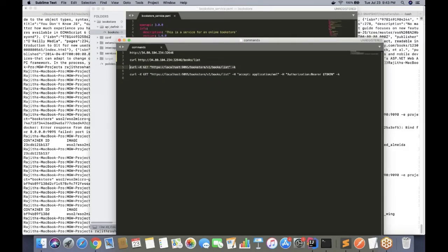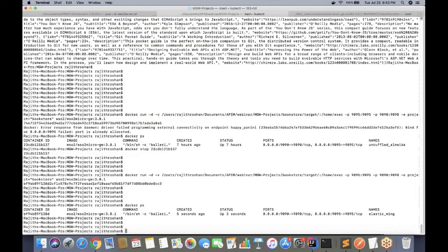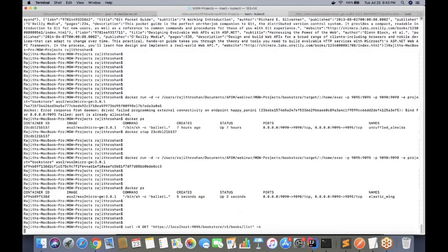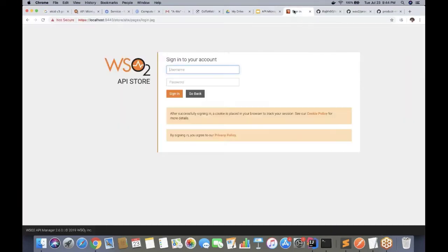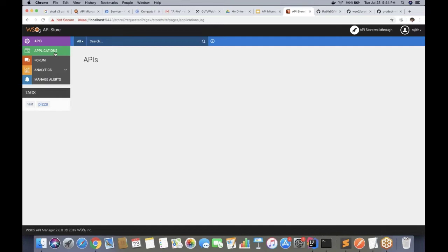My new Docker container should now be up and running. Let me try to invoke this microservice via the micro gateway — first without the token. We can see it says 'missing credentials' because additional security is now provided by the micro gateway. I need to get a valid token from the key manager, so I'm going to use the WSO2 API Manager to get a valid token by logging into the store portal.